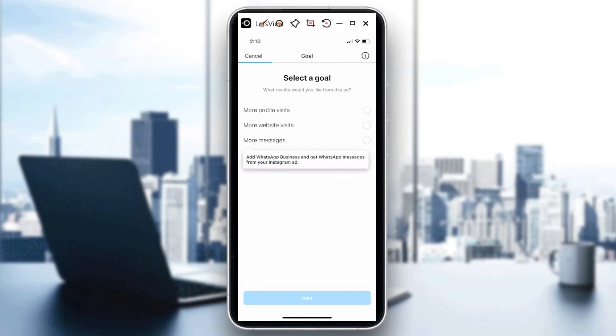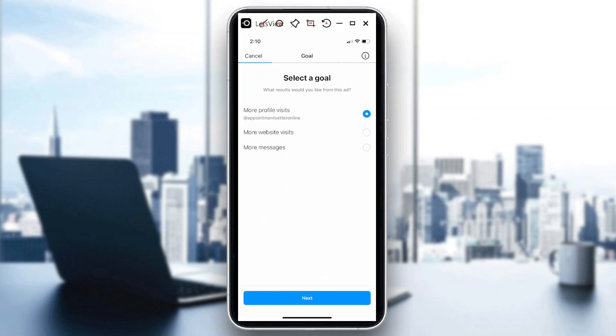It would then lead you to this page wherein you can select a goal, what kind of campaign you want. So in my case, if I would want to have more profile visits, I would select on that one and then hit on next.